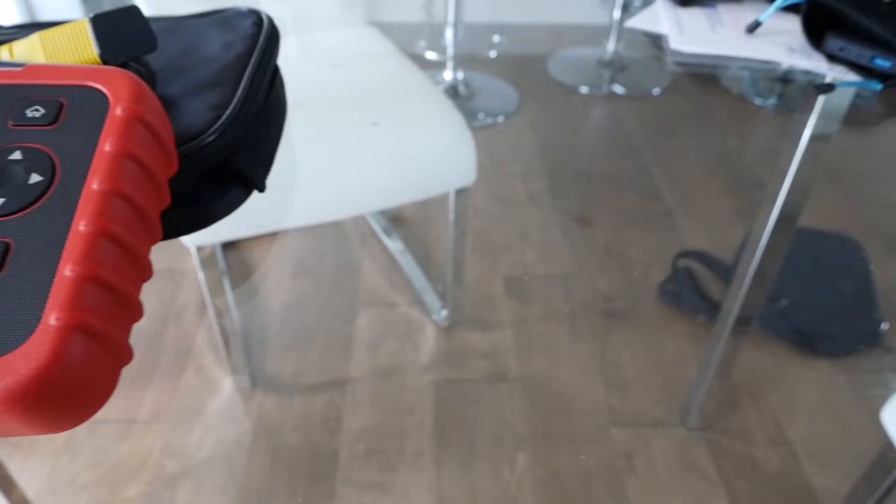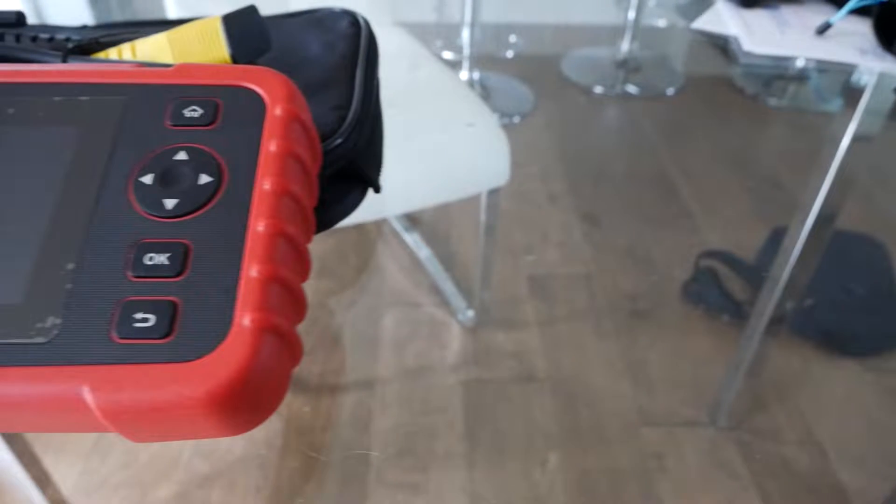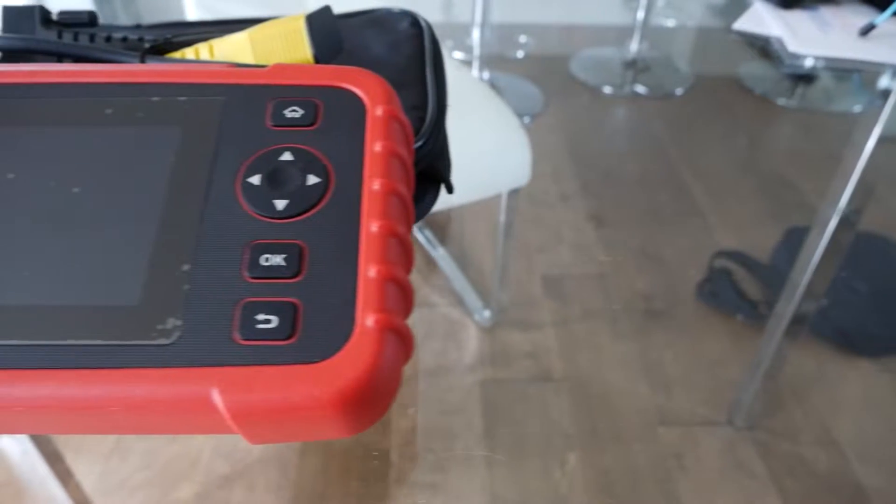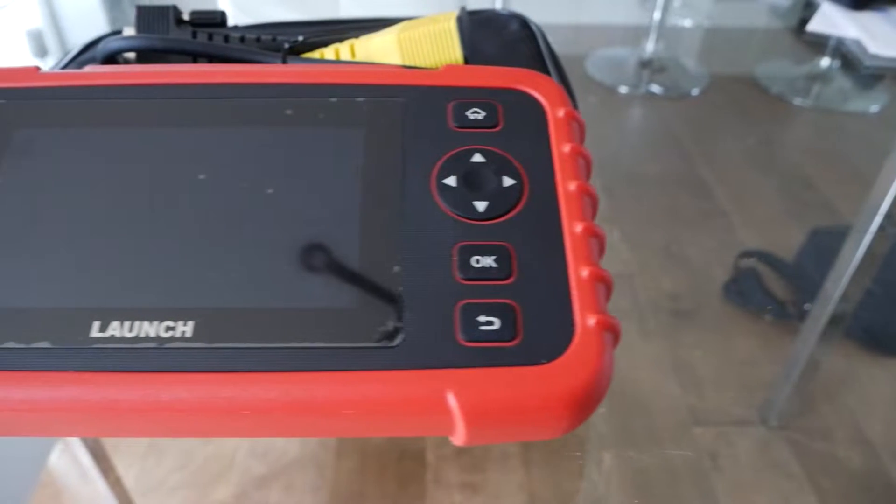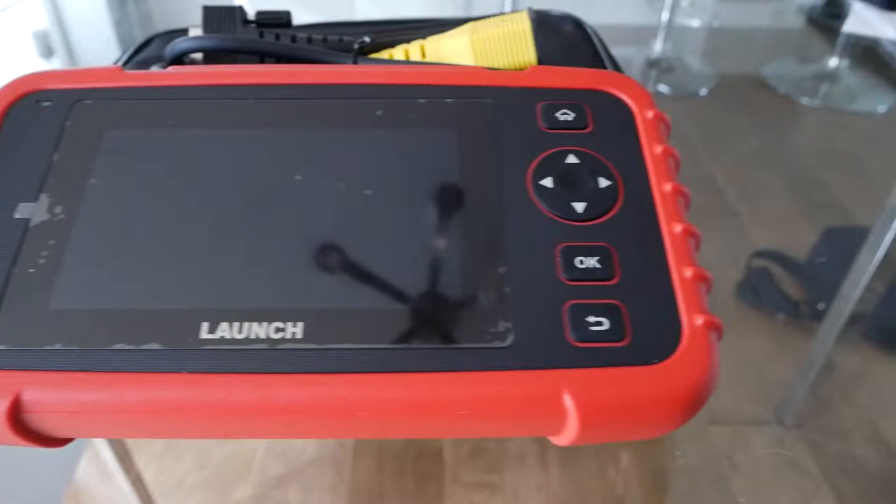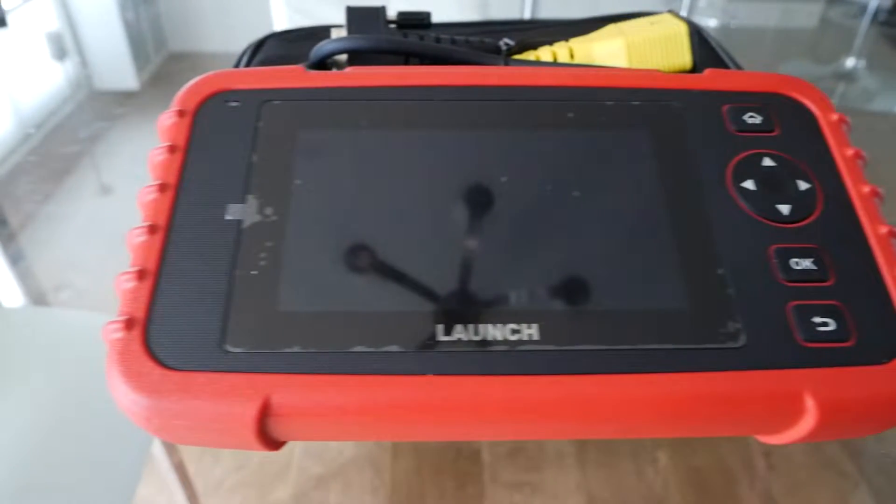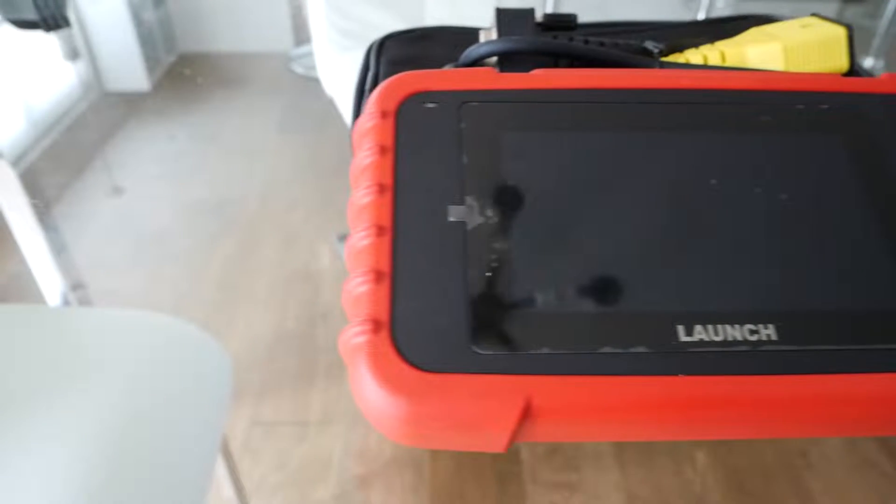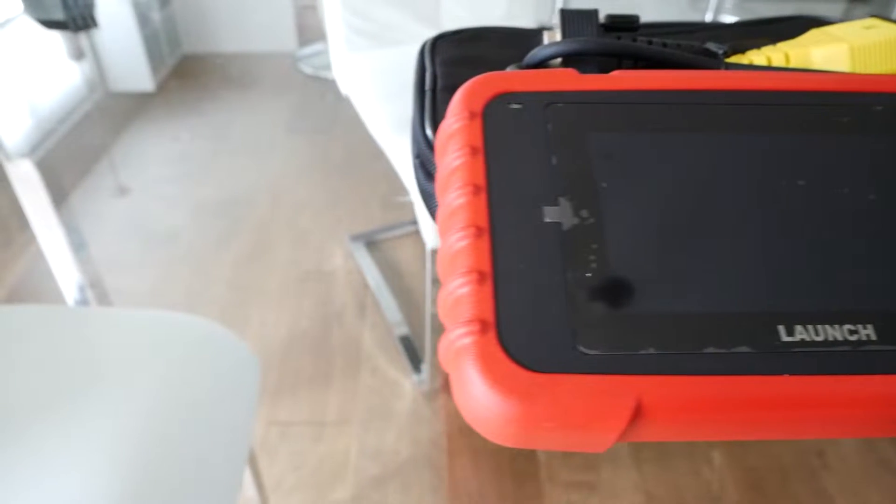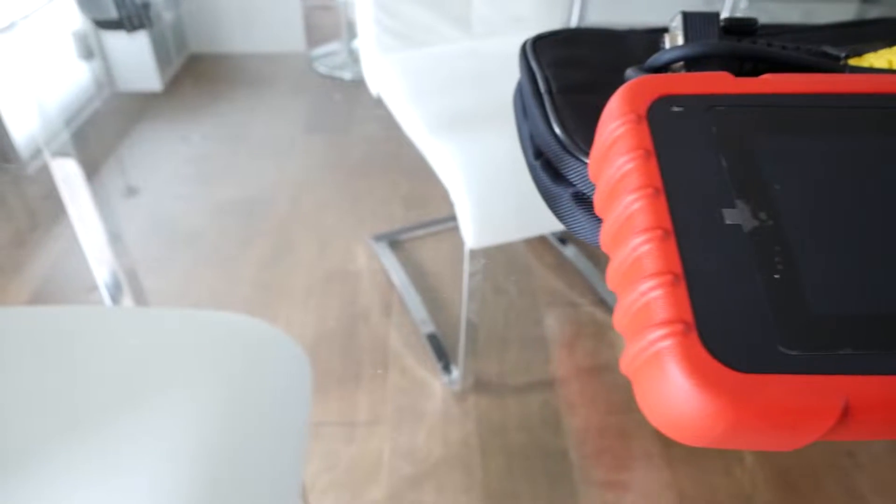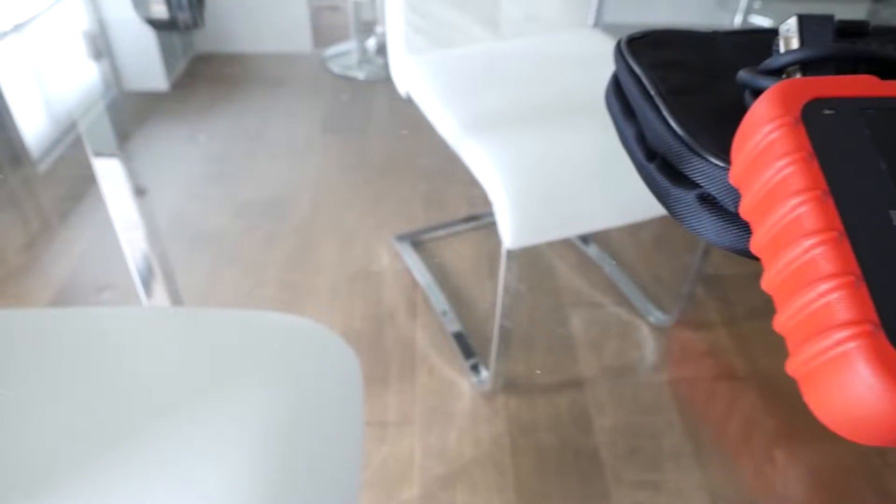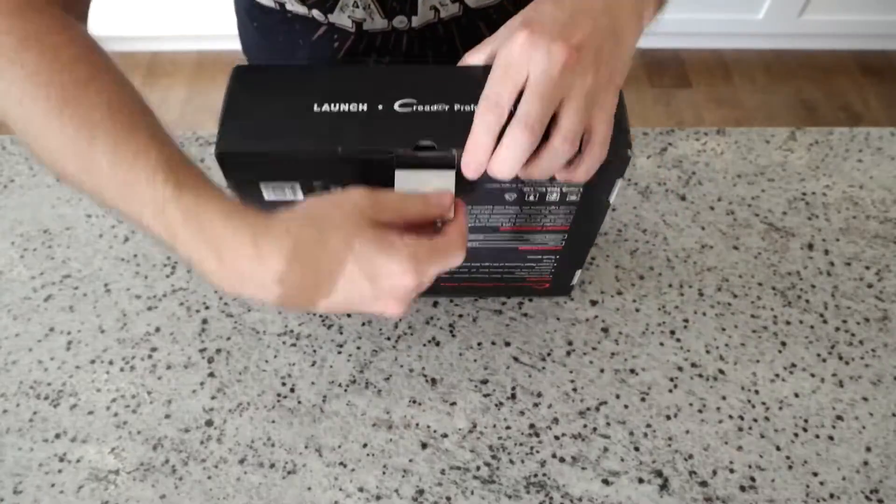What's going on guys, this is the Launch CRP129X automotive scan tool. I've had it for about a year, so I thought now would be a good time to put my thoughts on it into a video. As per usual, I'll link this product below. Using it will earn the channel a small commission on Amazon, which is greatly appreciated.